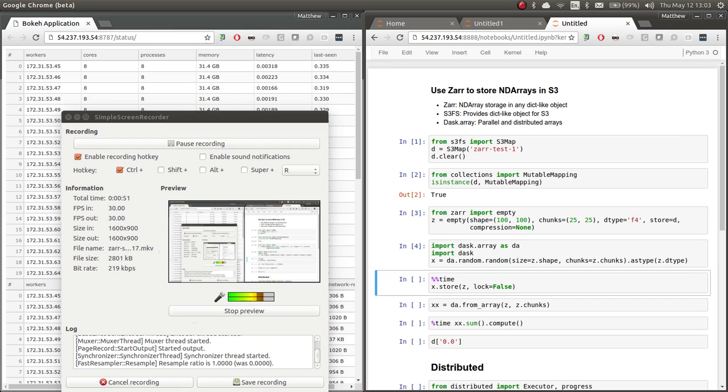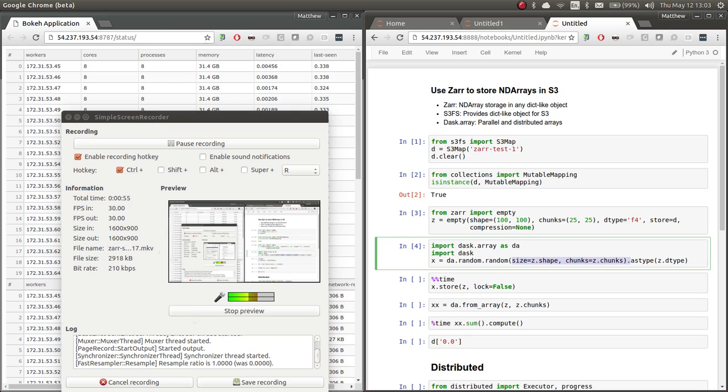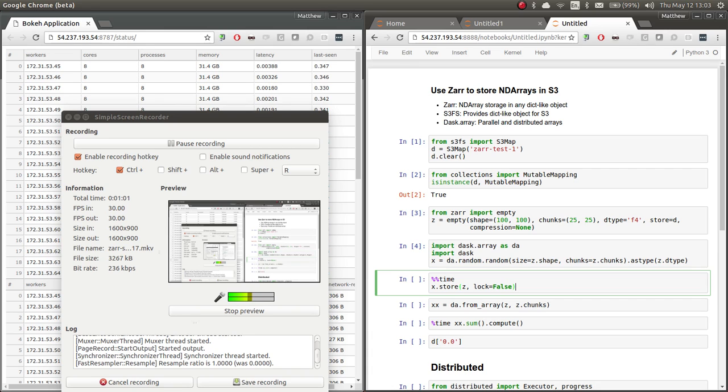using that same S3 bucket as our storage engine. Finally, we're going to create a Dask array, which is a random array, with that same shape and chunk size. So both Dask array and Xar use the same conventions for sizing, so it's very easy to use them together.